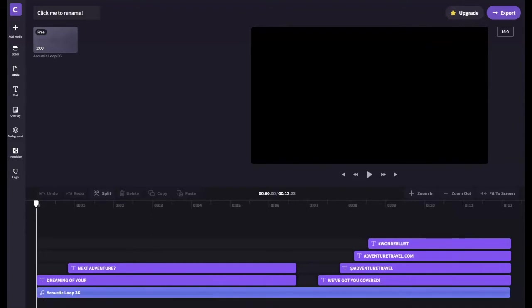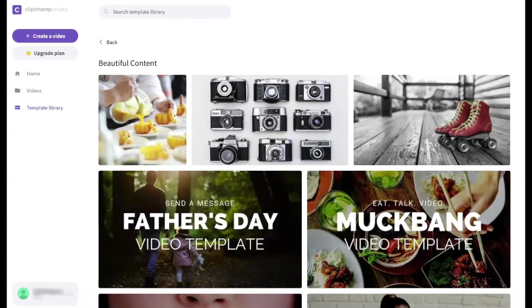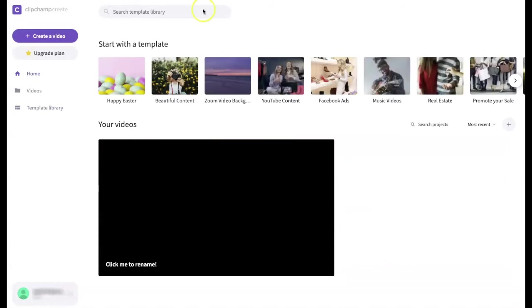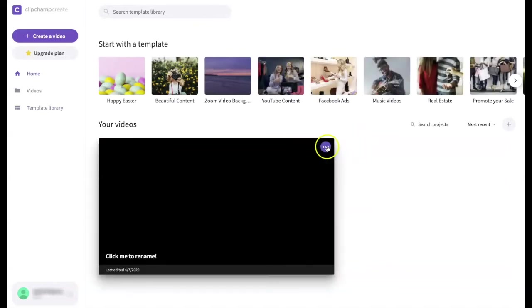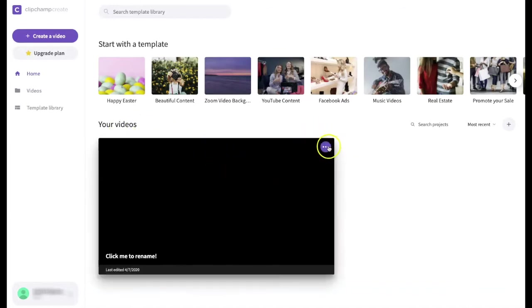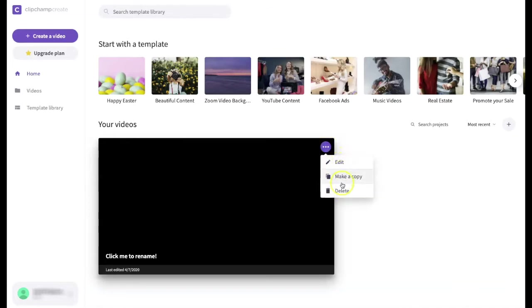For now let's go back to the editor. Press the back button on the browser until you reach the main editing window. Since we added the travel template it appears here. If we want to edit or delete this project go to the upper right of the project and make your selection. Here we're going to select delete.